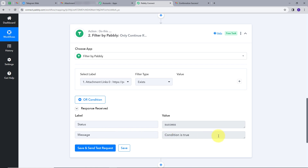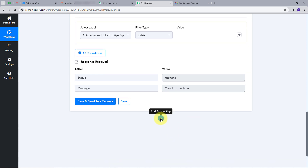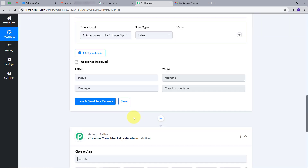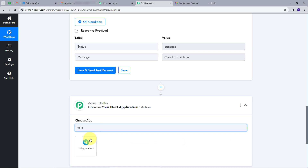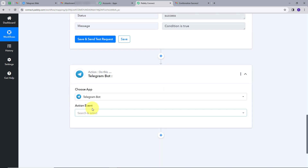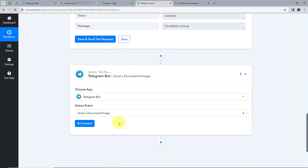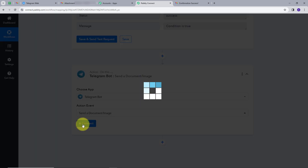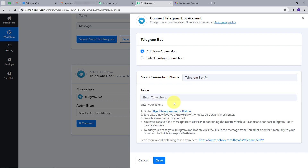We can see that the condition is true — we have this attachment link in our email. So we will set up our action. I will click on Add Actions and search for my action application, which will be Telegram. I will give my action event, which will be Send a Document/Image. I will click on Connect, then Add New Connection. For connecting my Telegram account with Pably Connect, I have to provide a token.